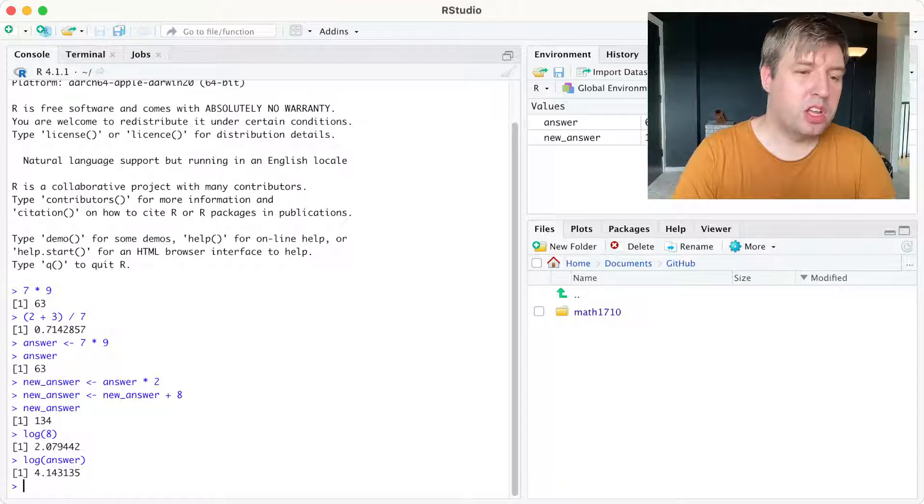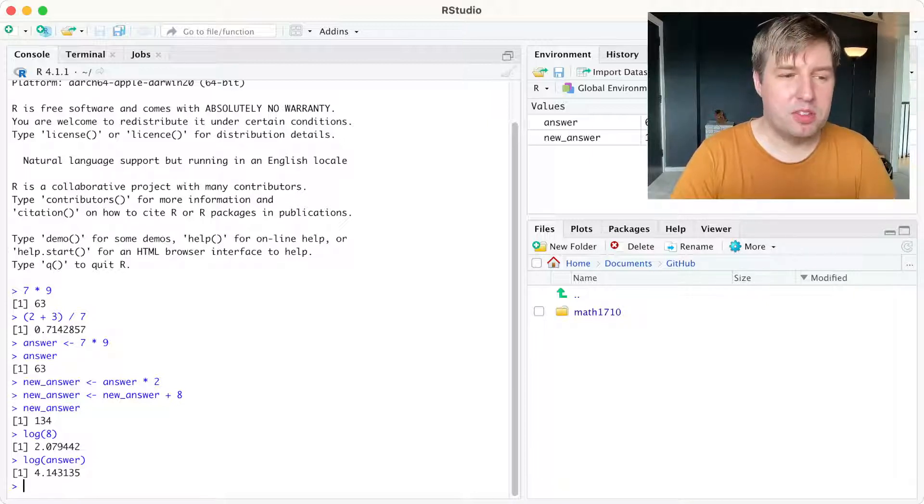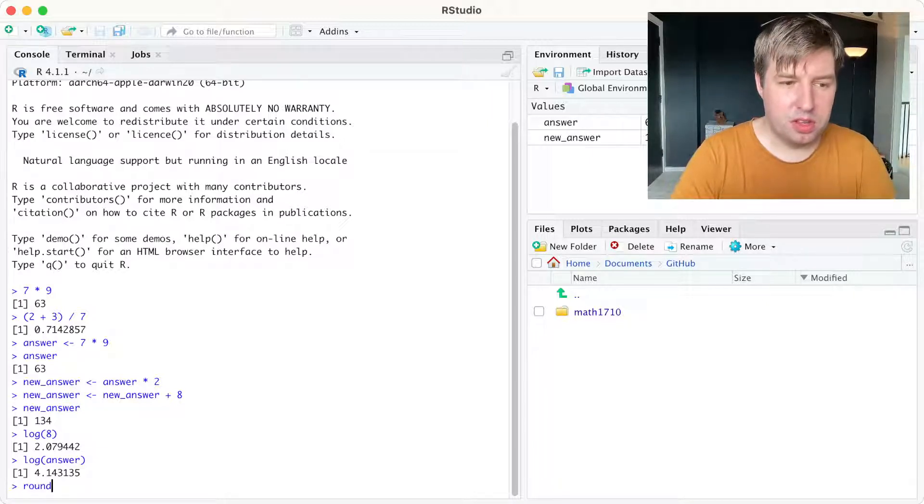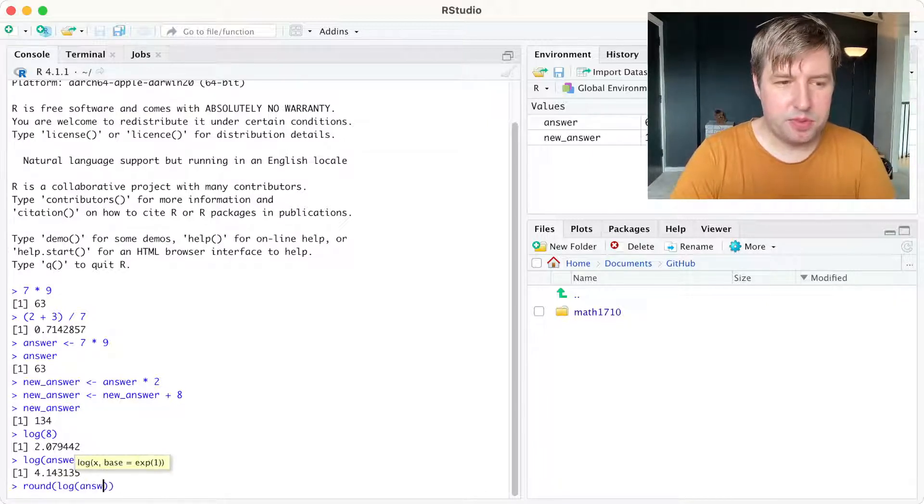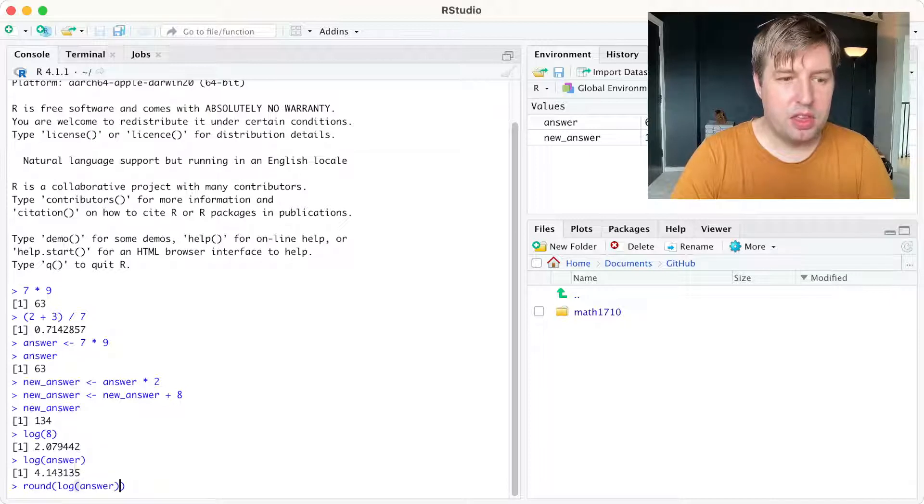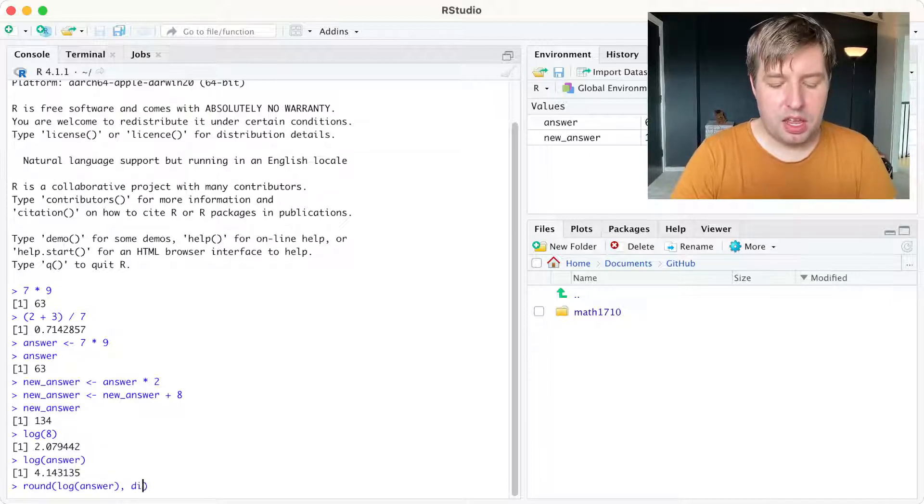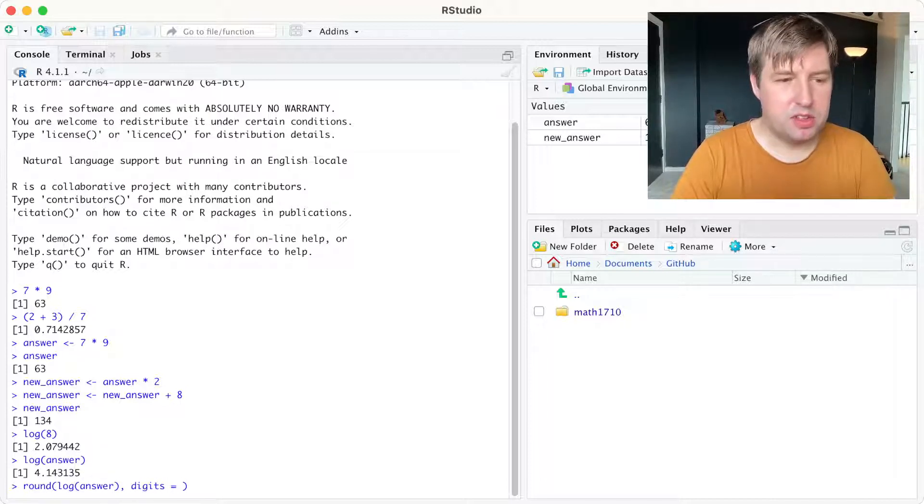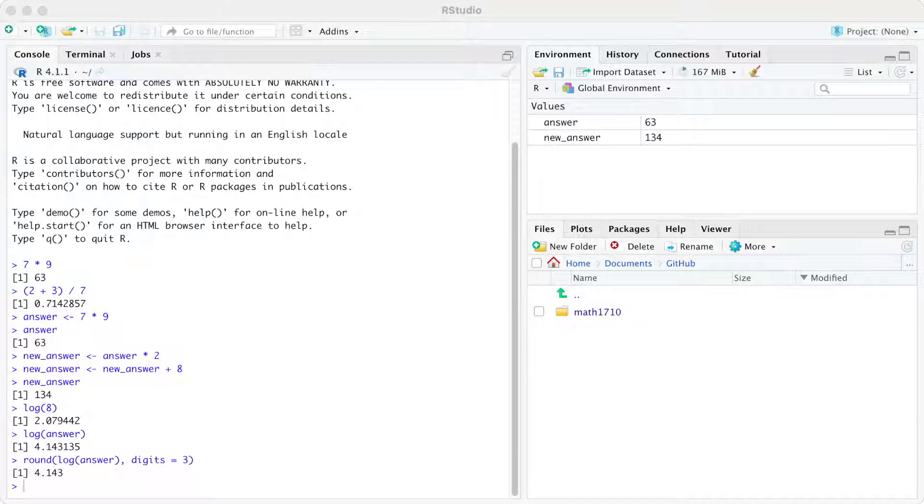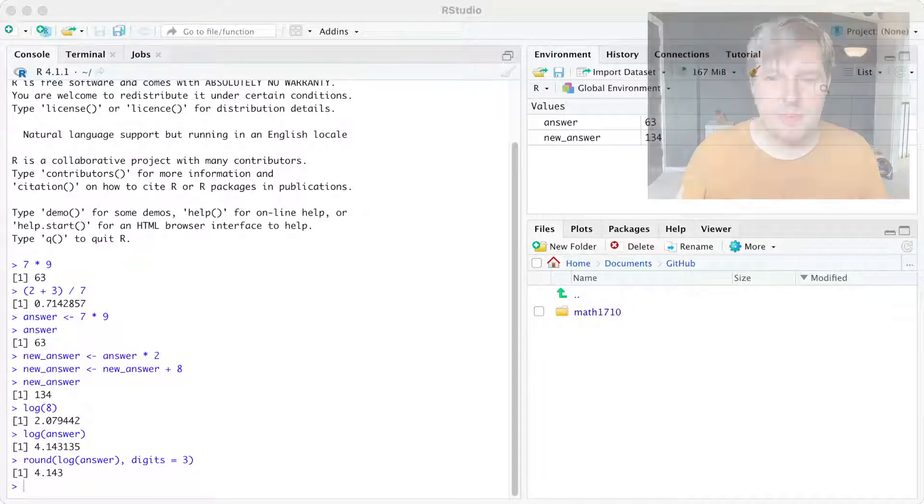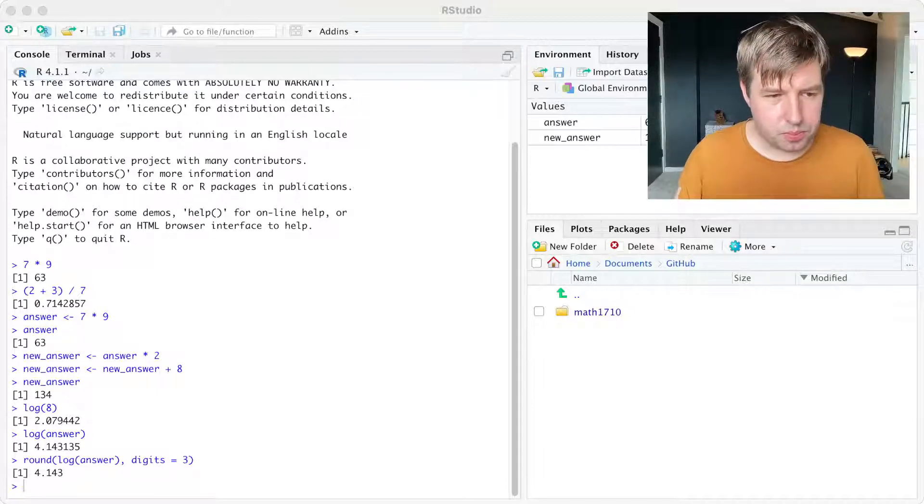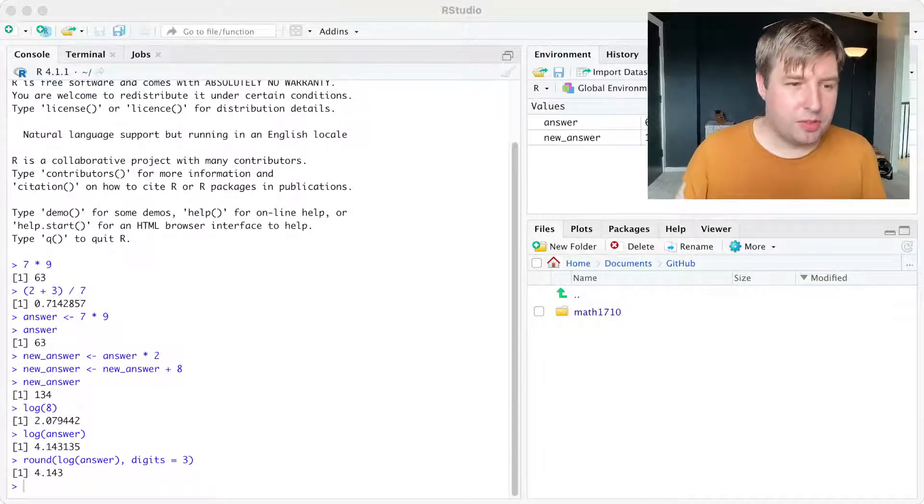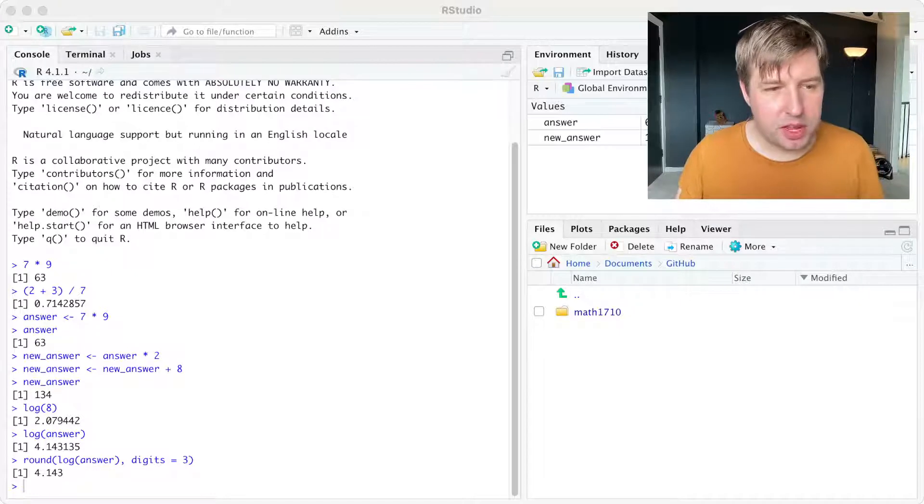So if you want log answer to, say, three decimal places, we do round log answer, then a comma, and then we say how many digits we want. So we want three decimal places, we write it with digits equals three down there. And it gives us 4.143 just to three decimal places.